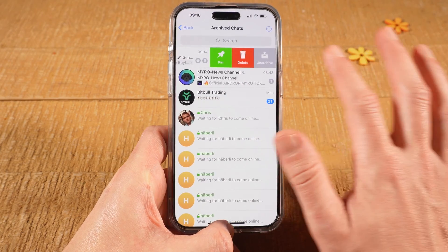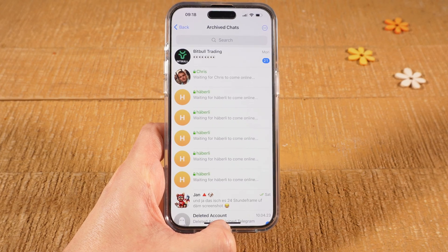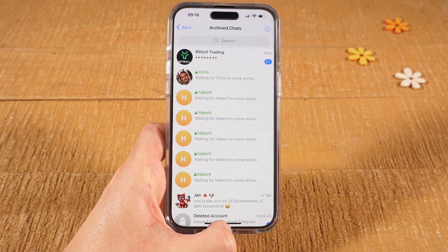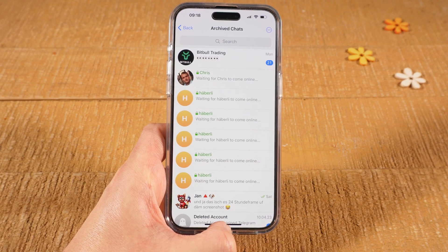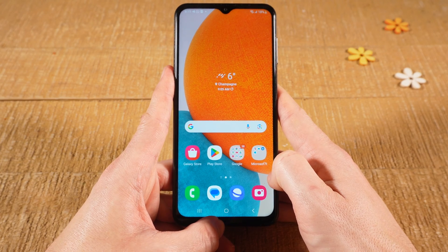Then tap on Unarchive. Now let me also quickly show you how to do this on an Android device. First of all, open up Telegram.